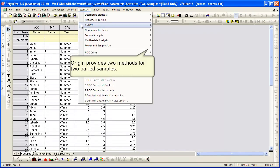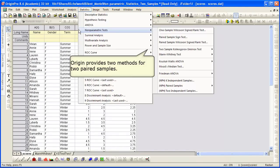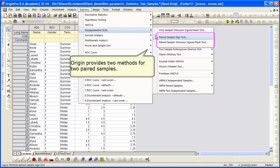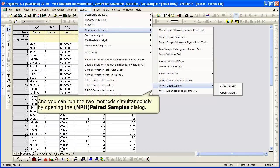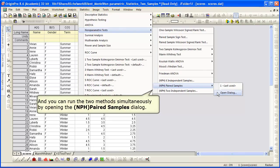We click on statistics, nonparametric, paired sample. There are two methods for two paired samples. You can run the two methods simultaneously by opening up the paired samples dialog, NPH paired samples.